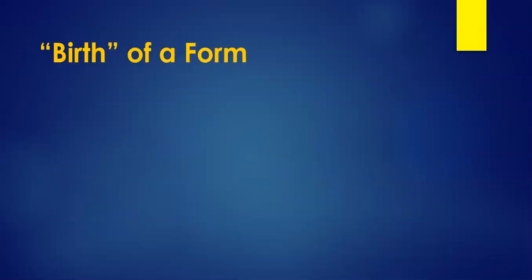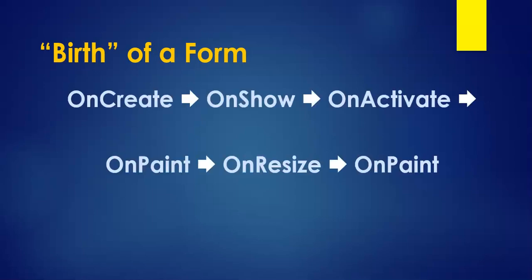Basically, when a form gets created or when we have the birth of the form, when it comes up for the first time, there's a series of events that are triggered, and you can actually write code on the different events for when you want things to happen.